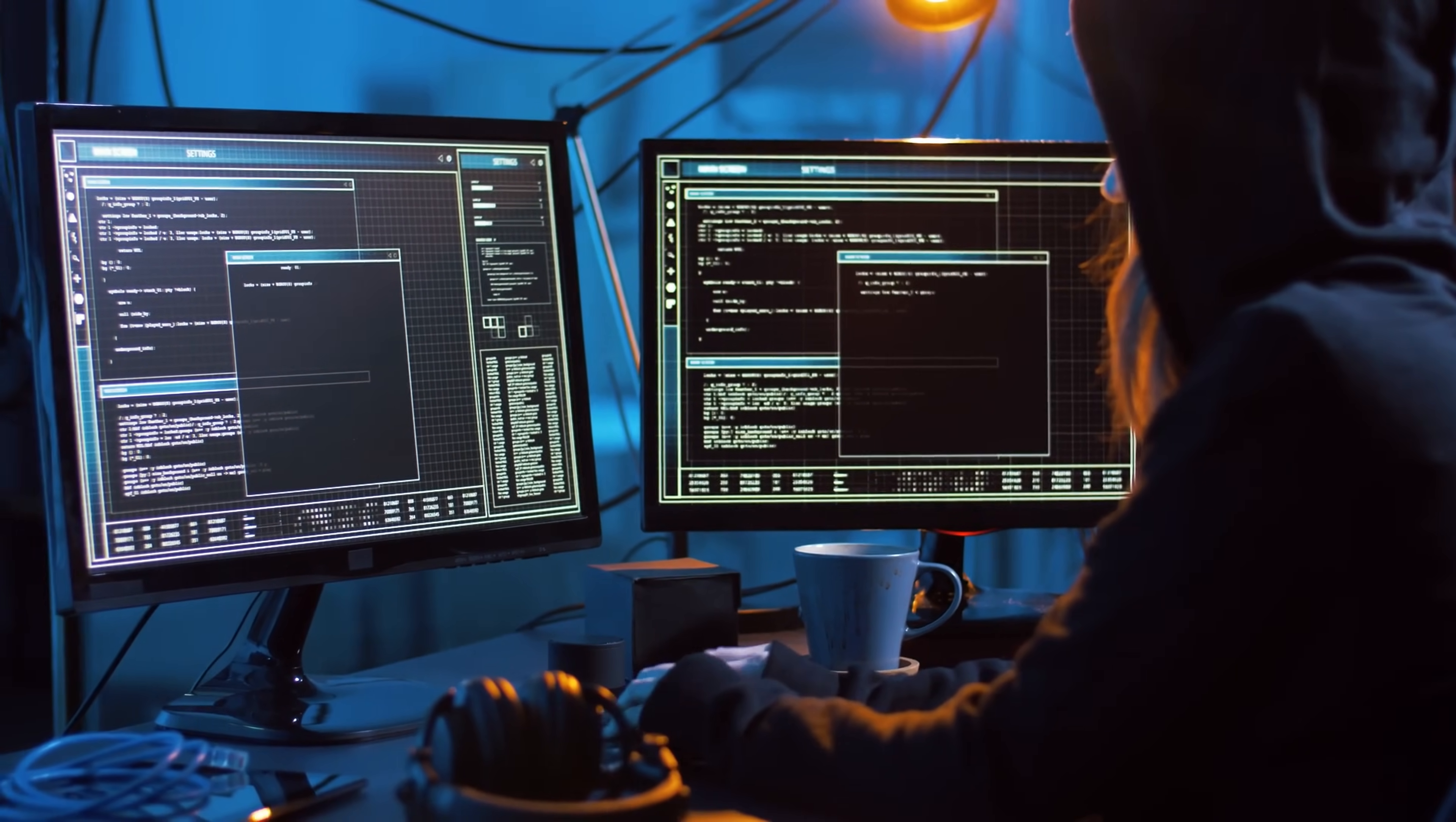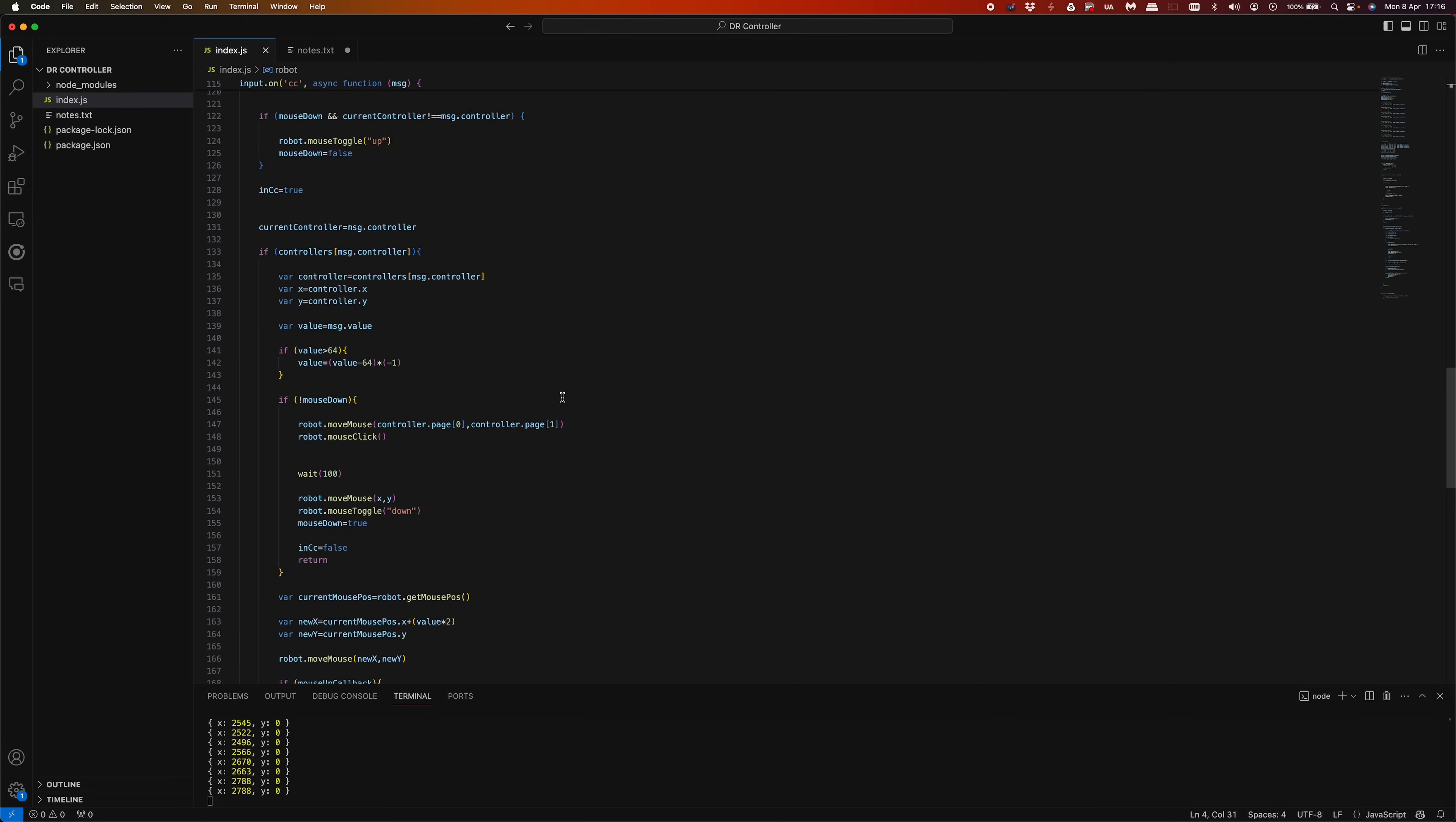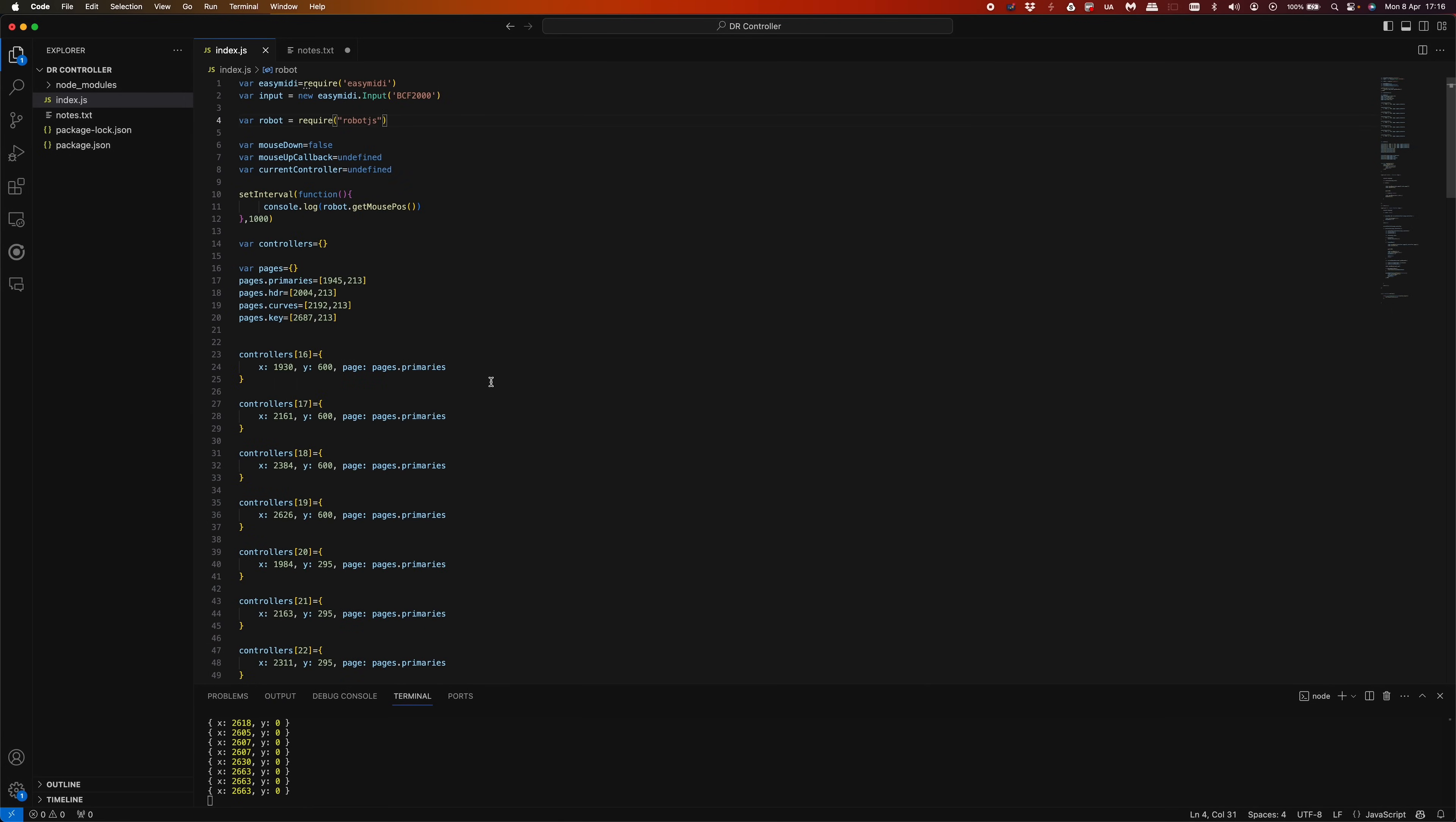So here's the little script I wrote. It just uses the EasyMidi and RobotJS packages. Basically, I've got a load of pixel positions and things I want to do, and then it intercepts the controllers and clicks things and does whatever. If you want to read that, pause the video and read it, but it's not that interesting.